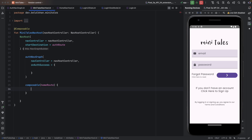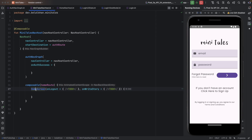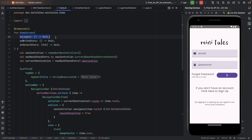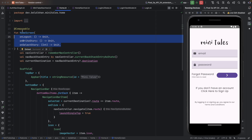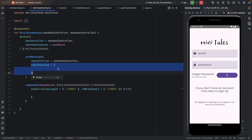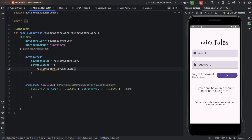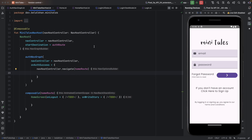Inside the composable for HomeRoot I call HomeScreen. HomeScreen has parameters onLogout, onWriteStory, and onSelectStory — for now I am leaving those with default values and will make changes later. For now we just need to open HomeRoot. Inside onAuthSuccess I use NavHostController.navigate with HomeRoot and a trailing lambda.